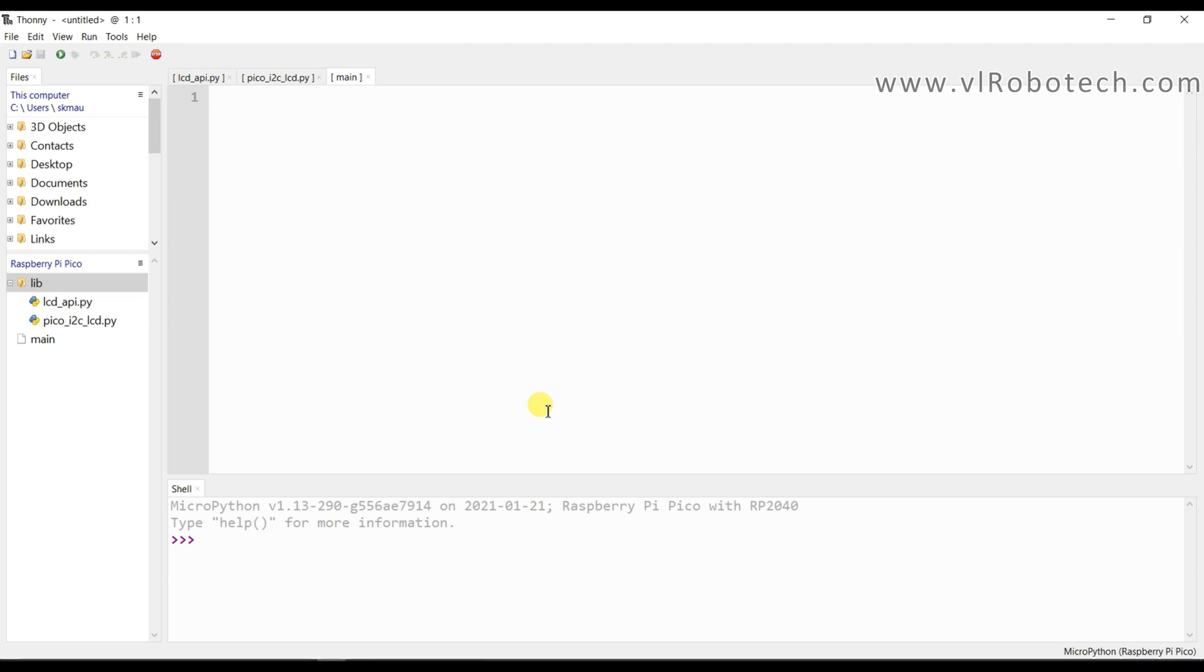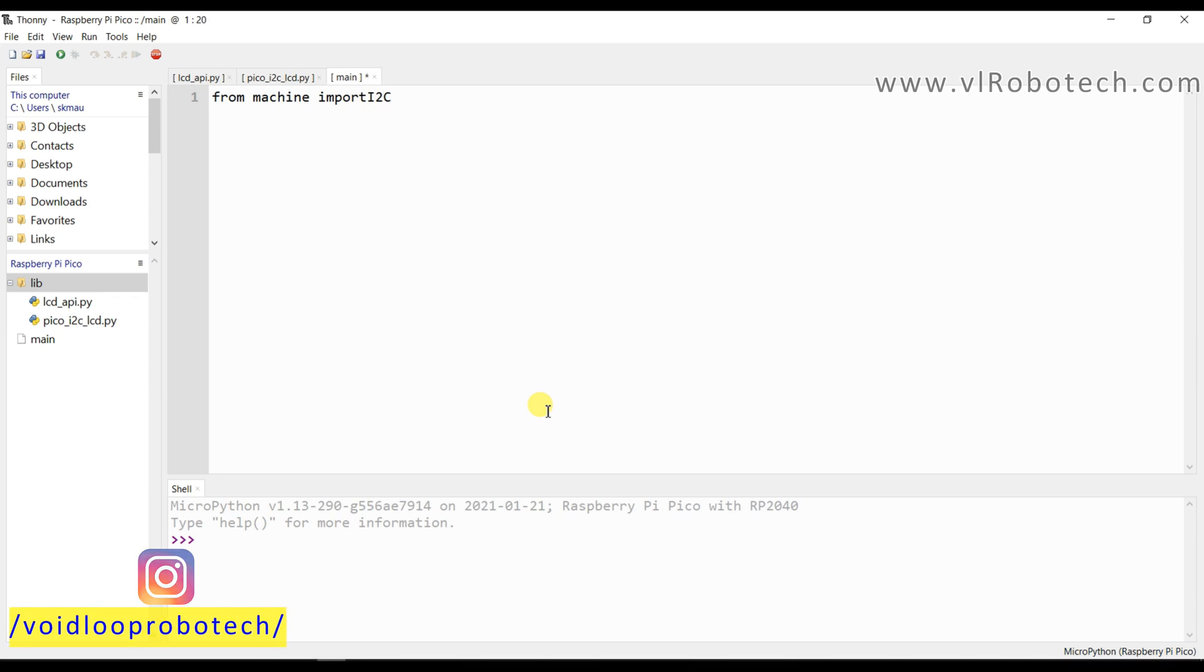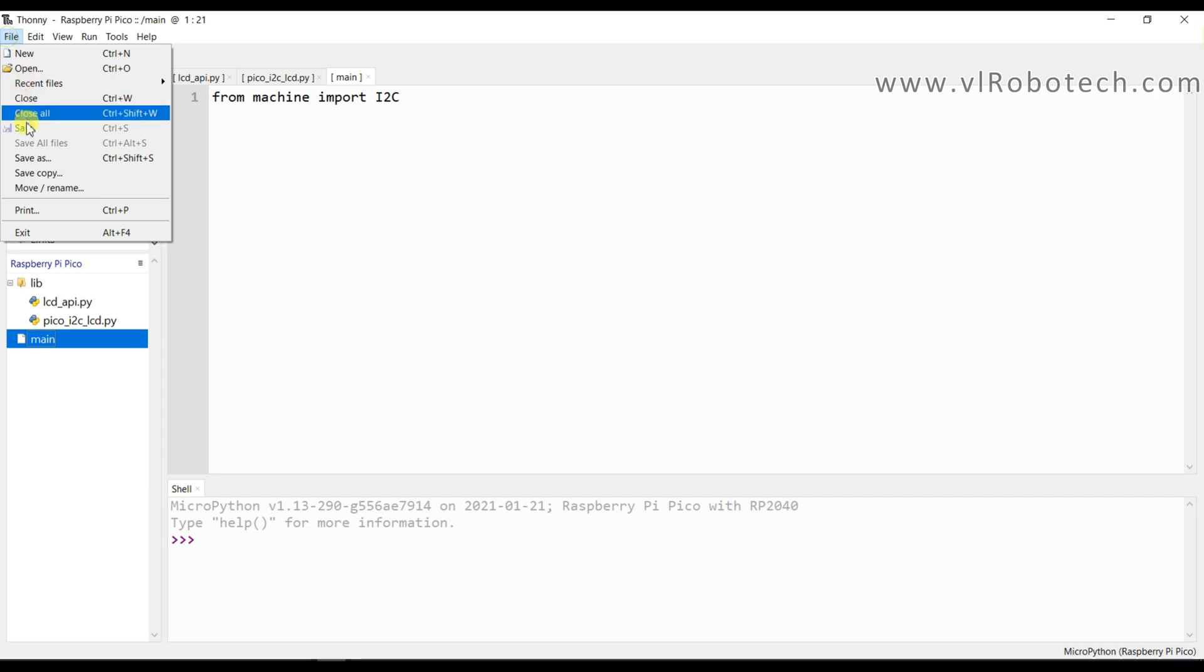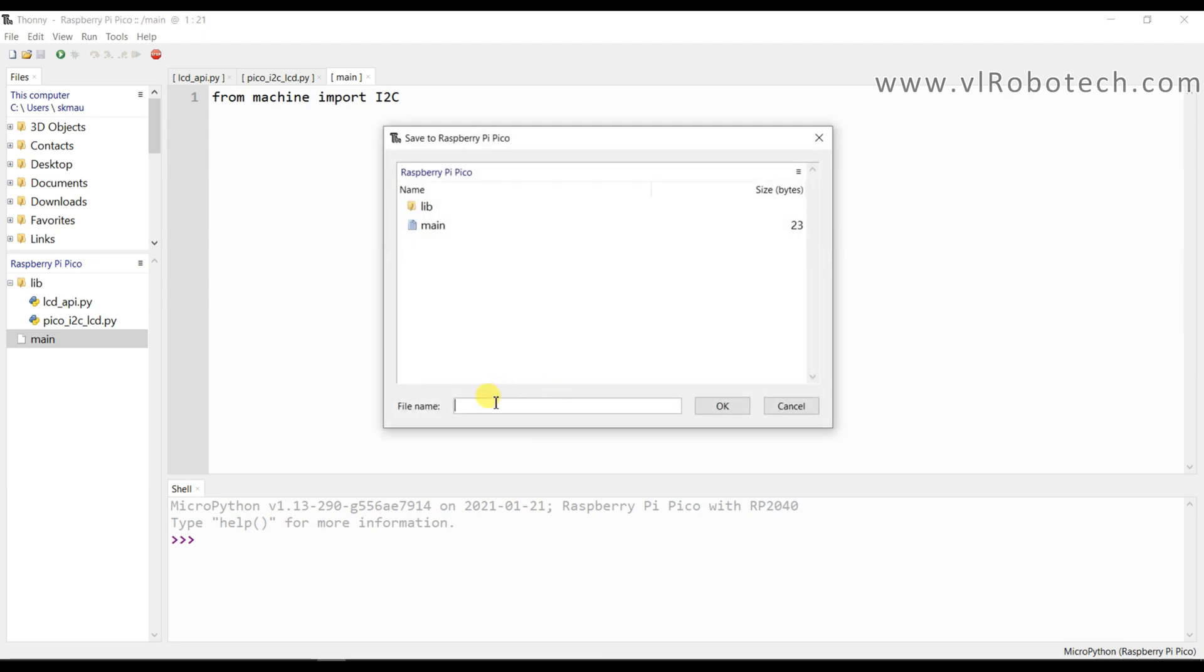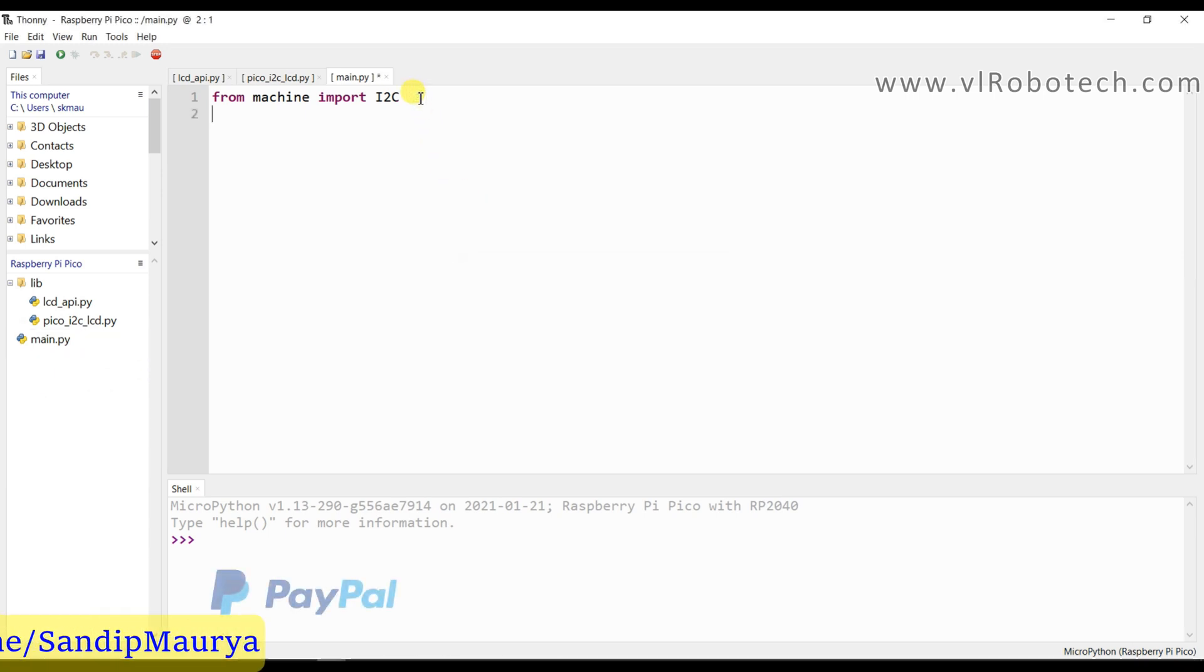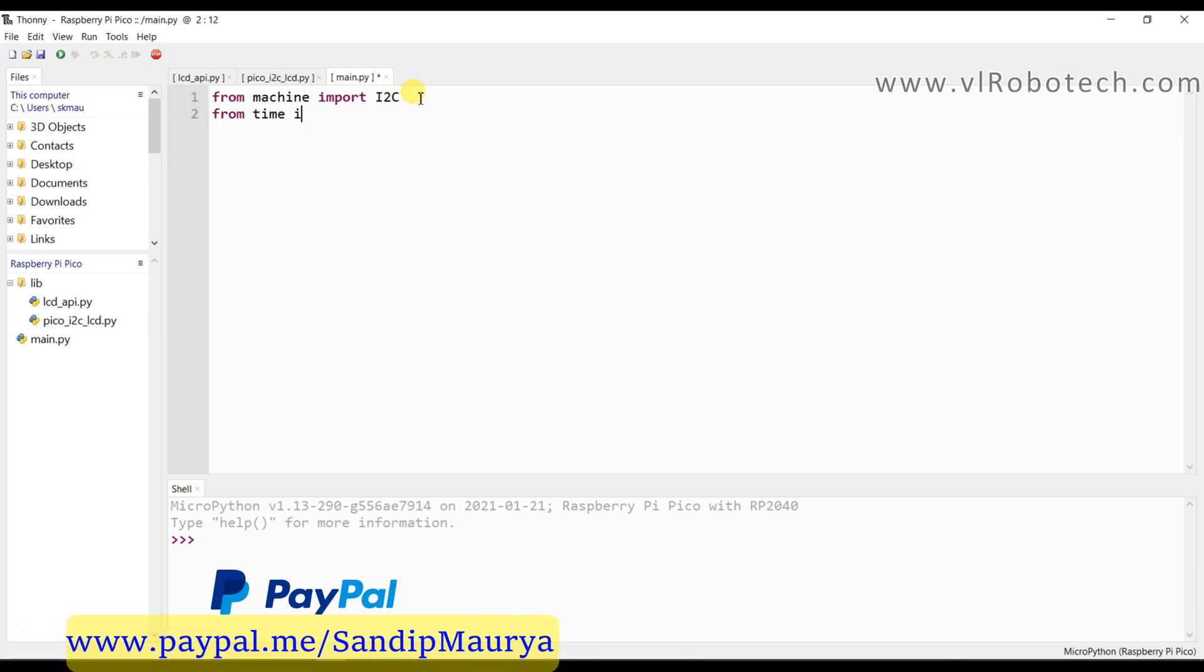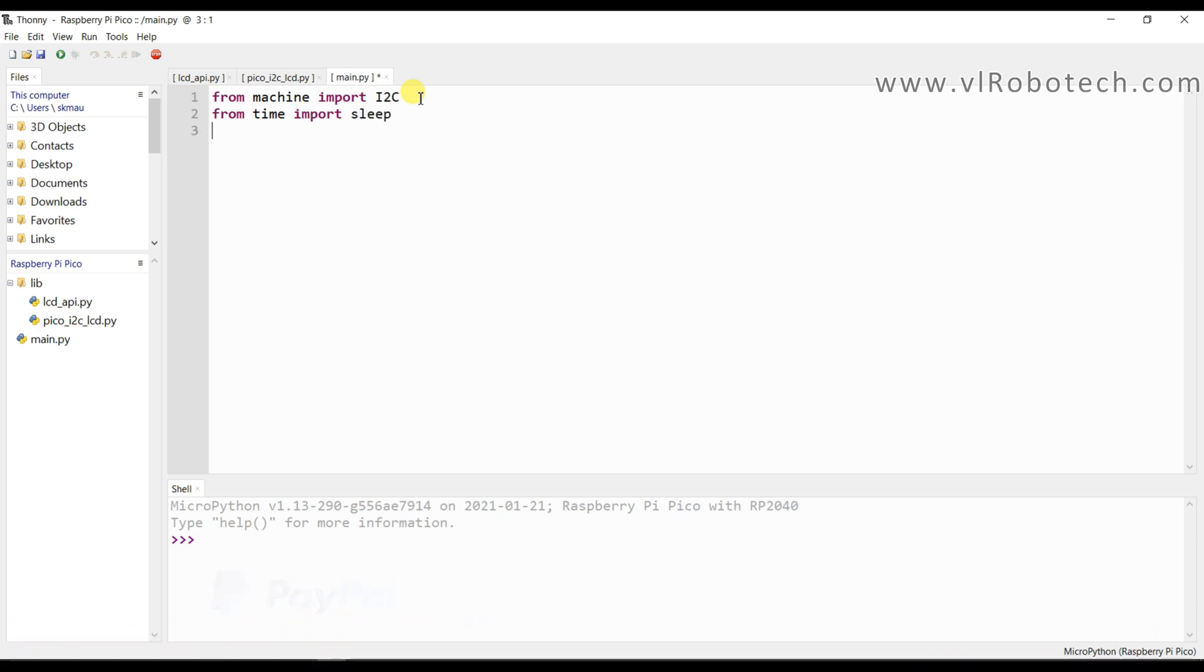First of all I will import from Machine library. I will import I2C and Pin. I will save as main file. Now it is correct. And again I will import from Time import sleep class.